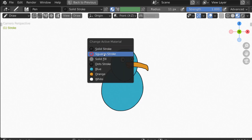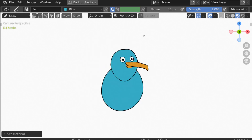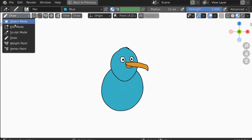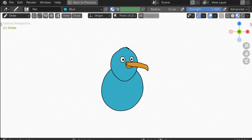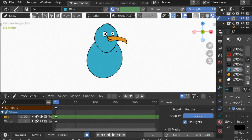Let's change to white and give him some eyes. Then press U, change back to blue, and maybe give him a little hairstyle. We could spend more time in edit mode or sculpt mode tightening up these curves, adding feet and other details, but now I'm going to move on to the wings.